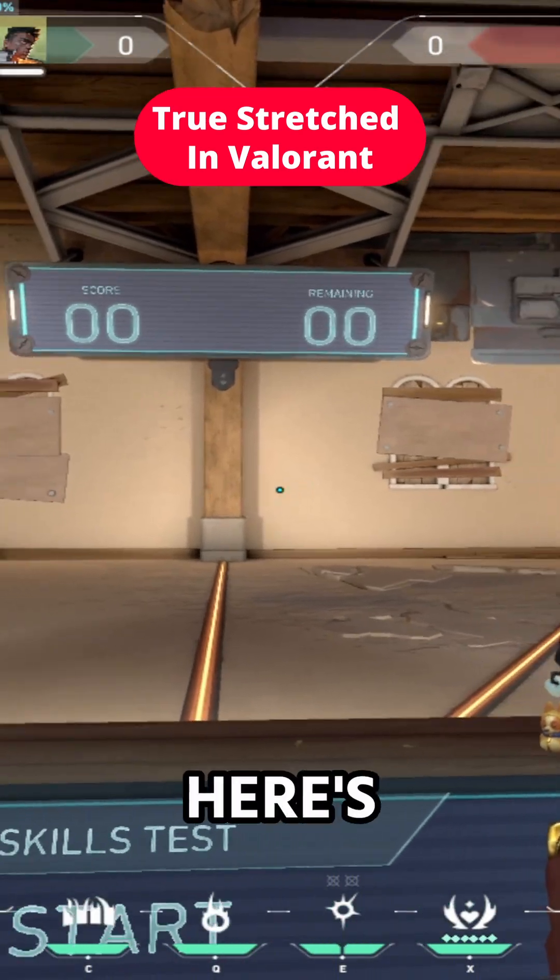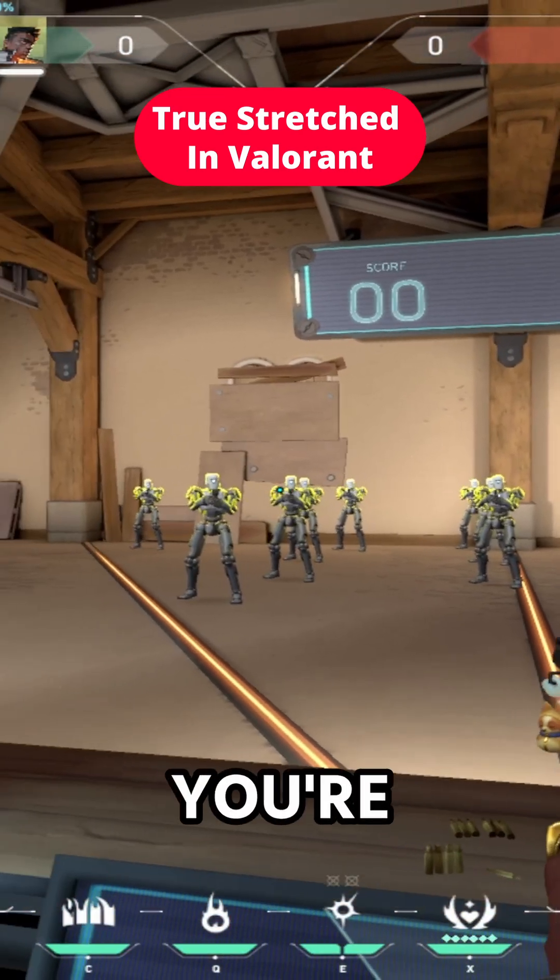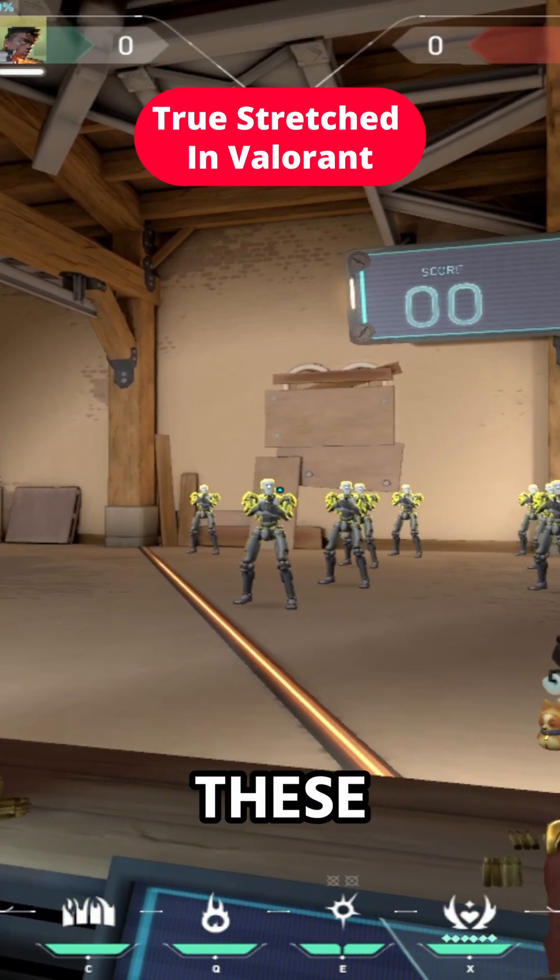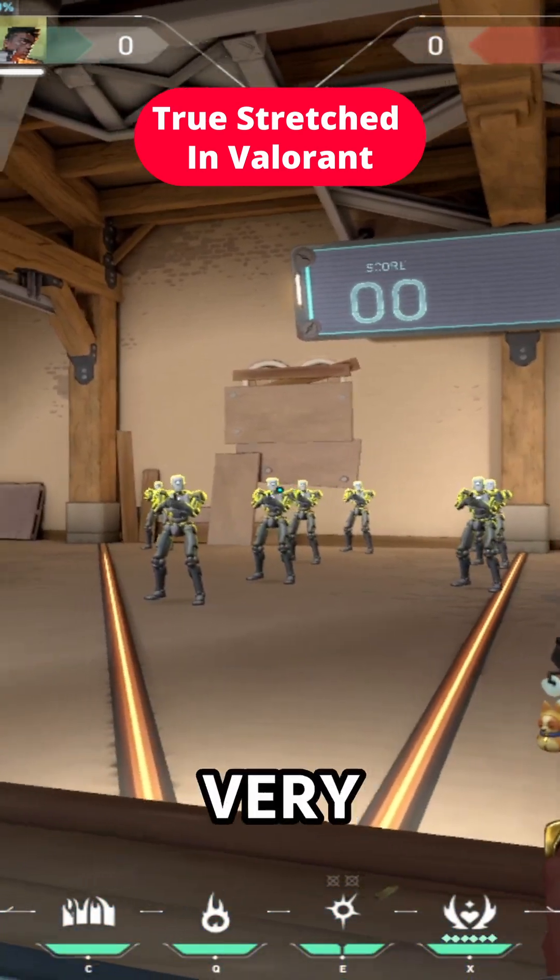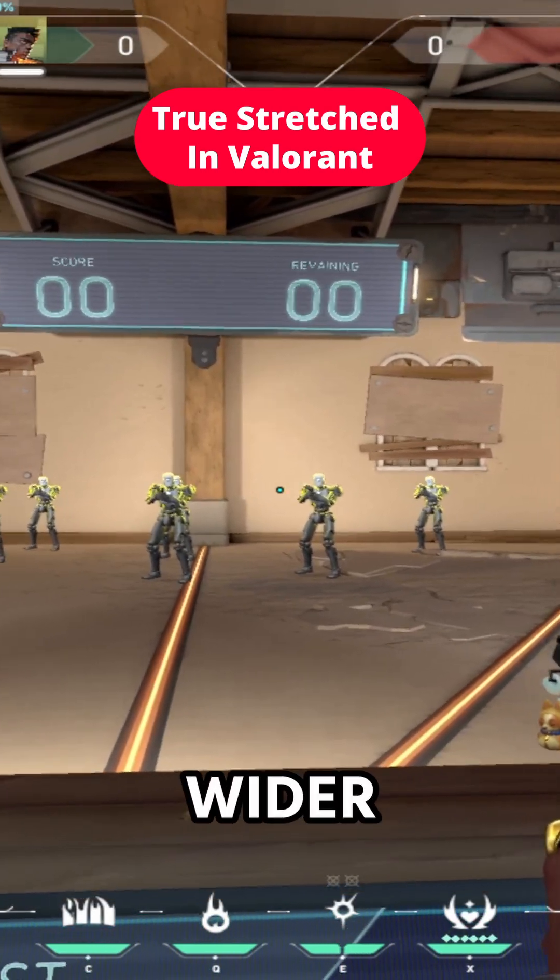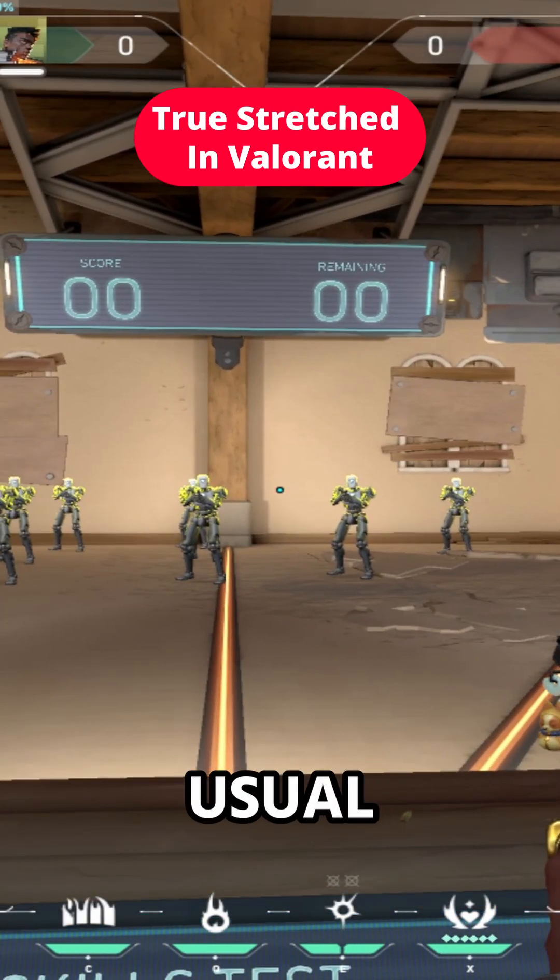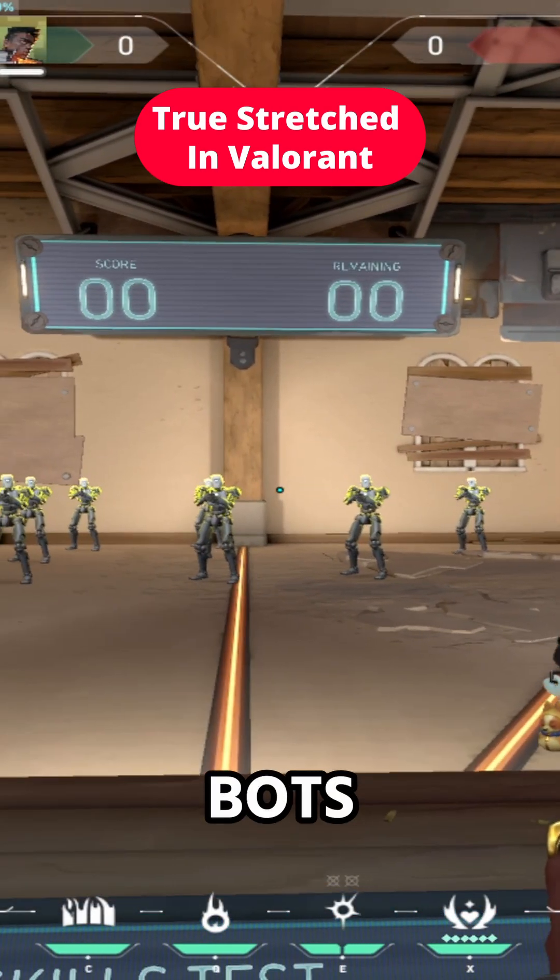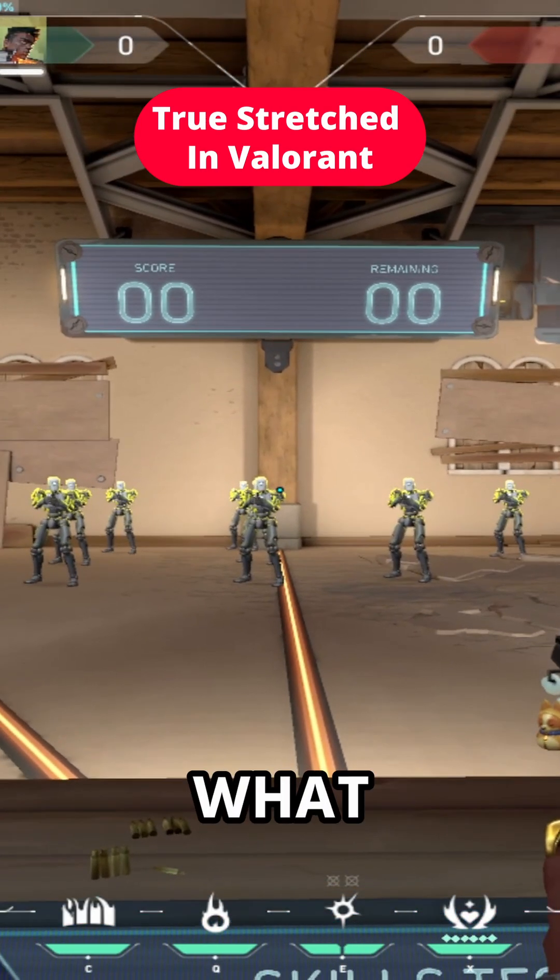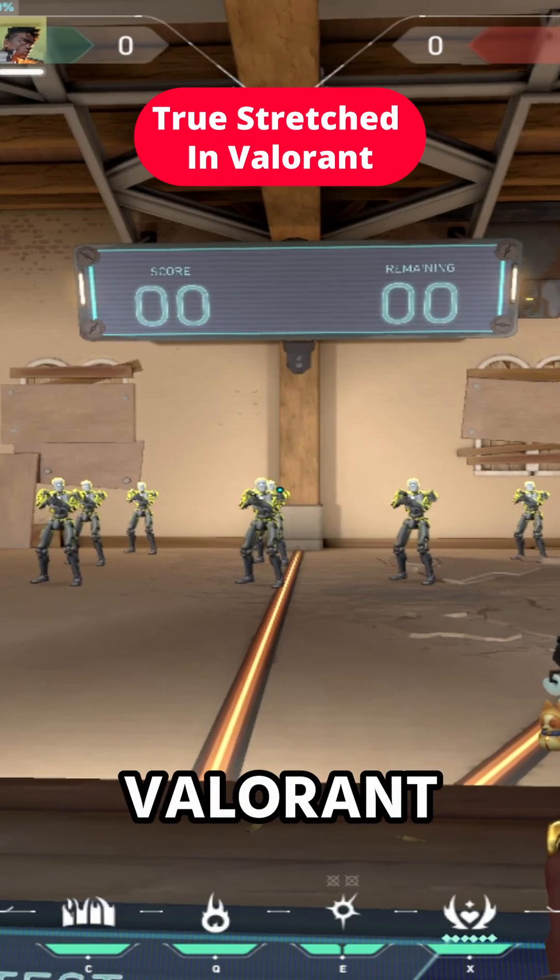Okay, so here's what it looks like in-game. You're going to see that these are very stretched or these are wider than your usual bots. But here is what true stretched resolution looks like in Valorant, and that's how to set it up.